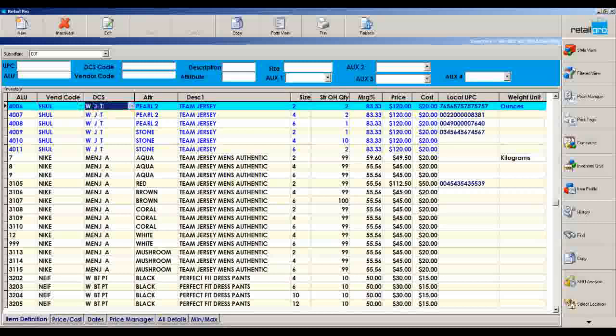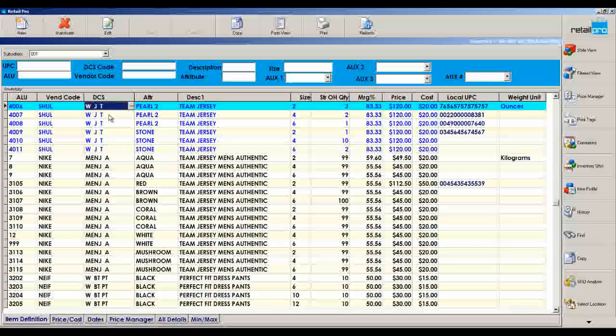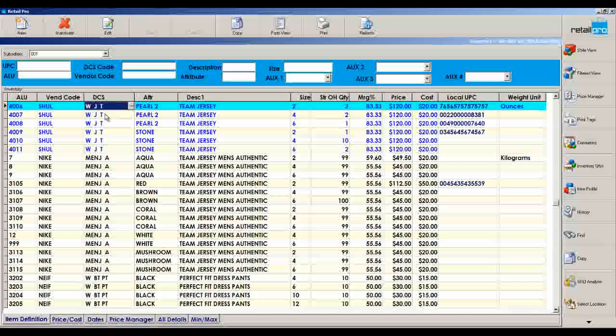DCS is department class subclass. So this is 3, 3, and 3 characters, total of 9 there. That could be, for example, women's jersey team. So if I ran just the letter W in a report to see how all my women's product is doing, it would give me everything, not just jerseys. And if I just wanted to run J for jersey, it would give me men's, women's, youth. There are really 3 tiers that can cross over and segment, and it sets the foundation for one level of reporting.